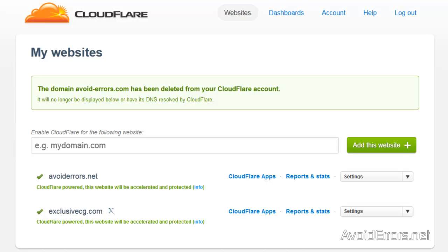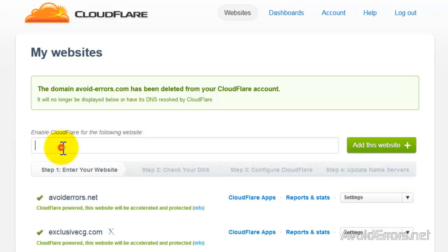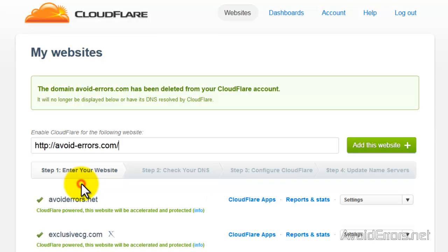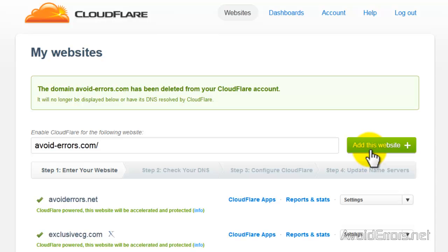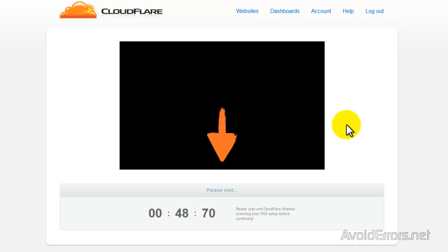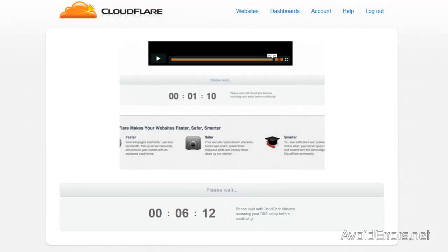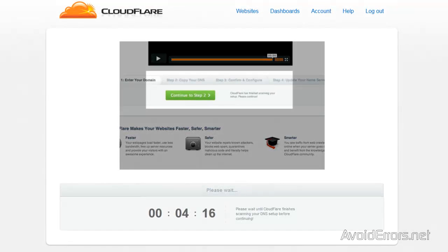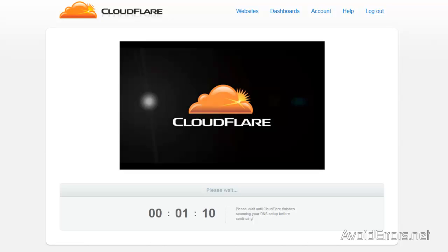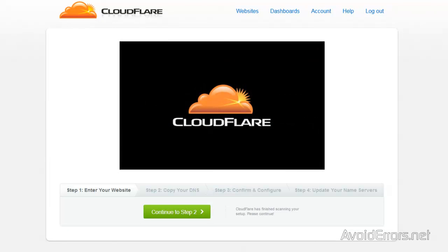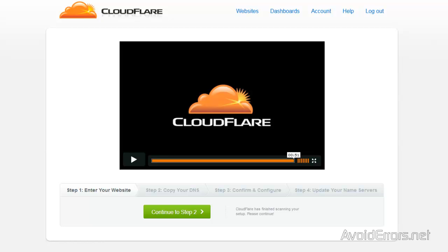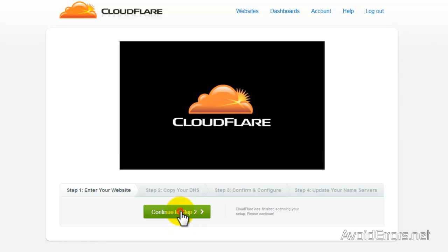Once you have created an account with Cloudflare, you can add your domain here. Remember to remove the HTTP and the WWW and click on Add This Website. It's going to give you a brief explanation of what it's going to do and at the same time transfer your domain settings to Cloudflare. Once it finishes, just click on Continue to Step 2.